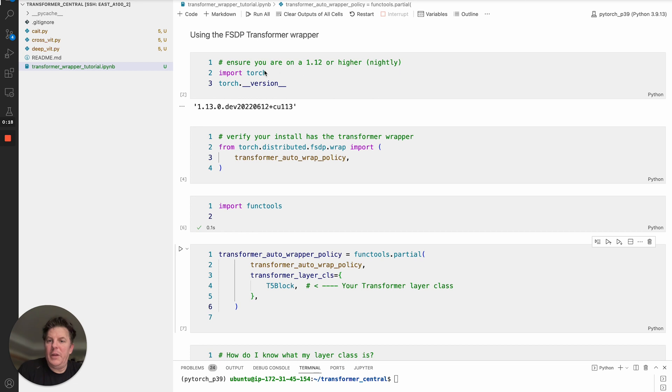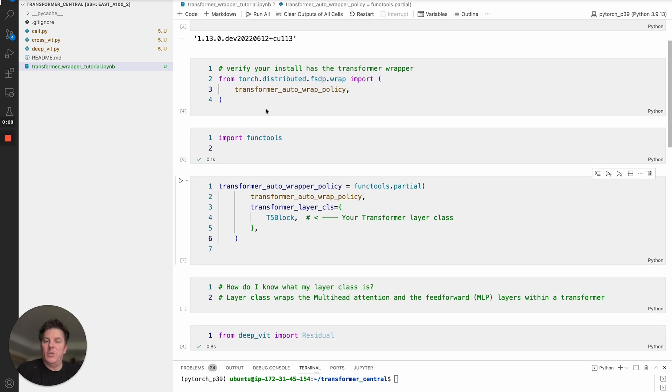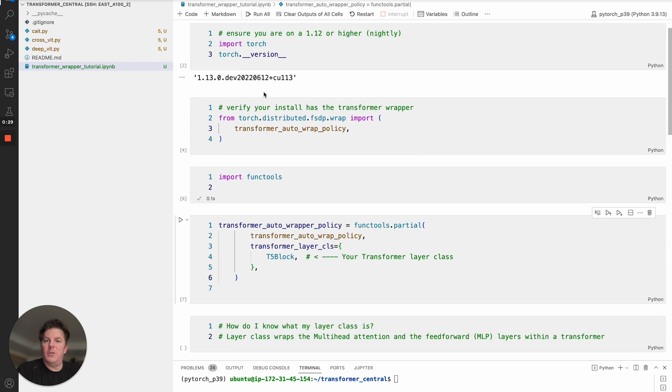Specifically, we're going to cover the newer FSDP transformer wrapper. To get going on that, the first thing you need to do is ensure that you're running at least 1.12 or higher, for example a nightly. In this case I'm using a recent nightly, June 12th.